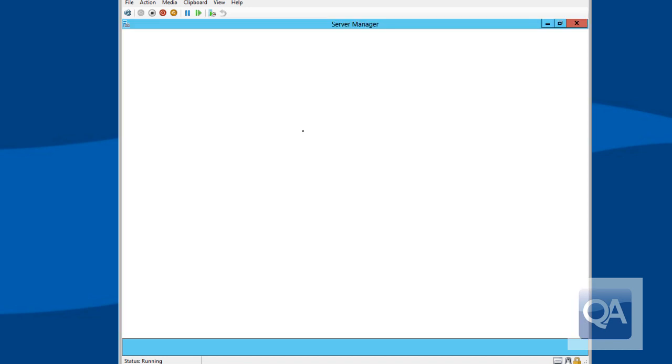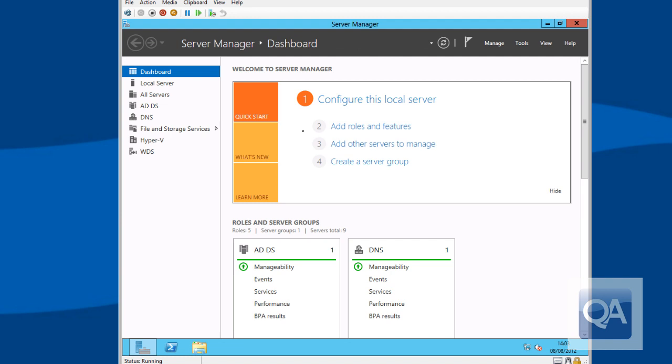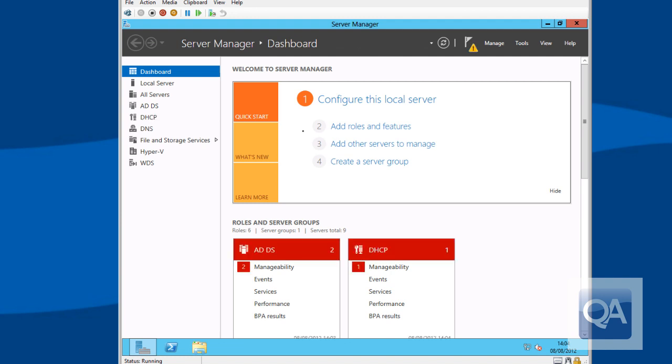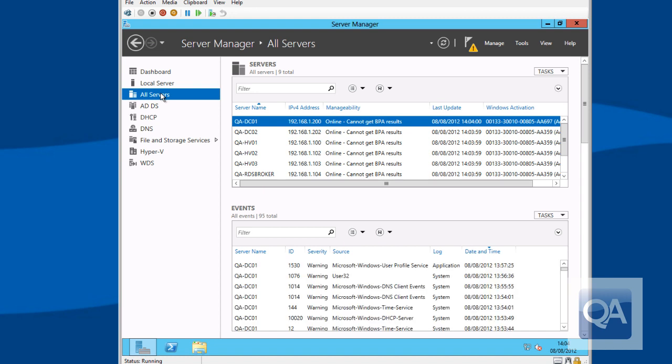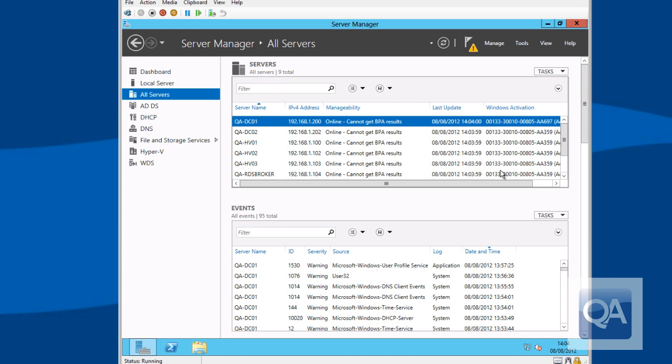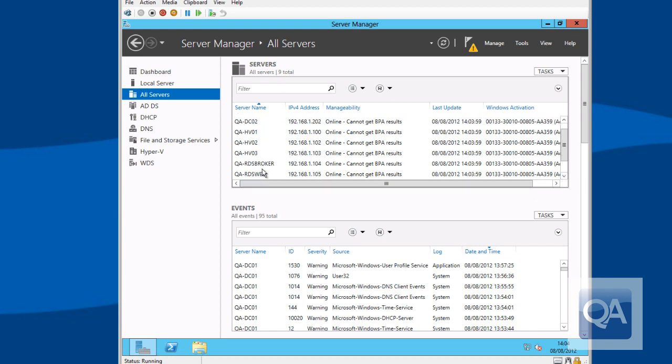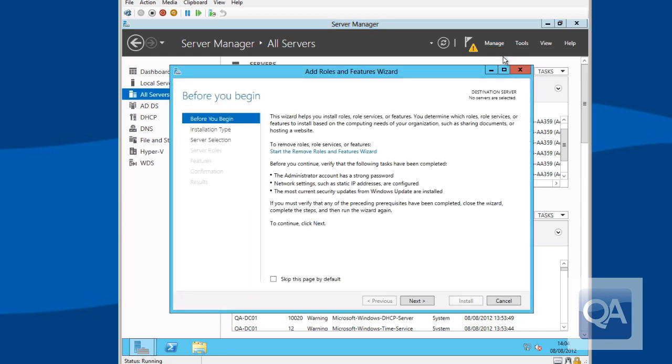As we log in, we'll see Server Manager launches. And we should just be able to go in and see our current infrastructure. So I have got the servers registered that we're going to be using. I have three Hyper-V servers called QAHV01 through to 03. I also have a RDS broker and an RDS web, which are going to be used as the connection broker and the web access server. The Hyper-V servers have Hyper-V installed. The other servers have got just the OS installed.